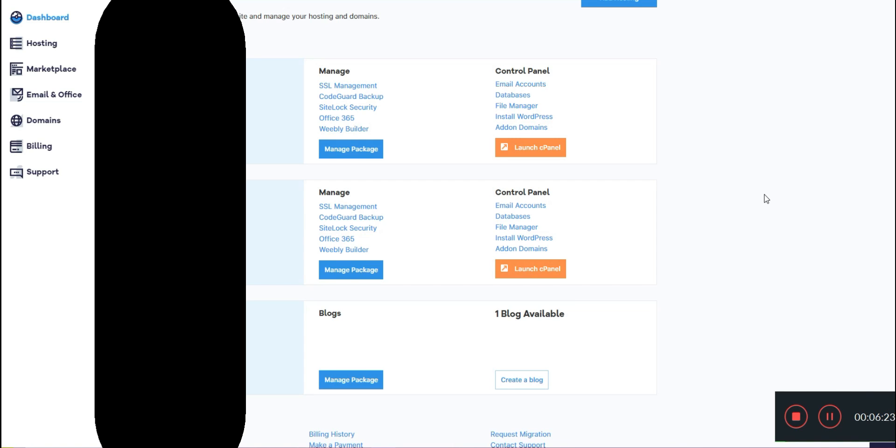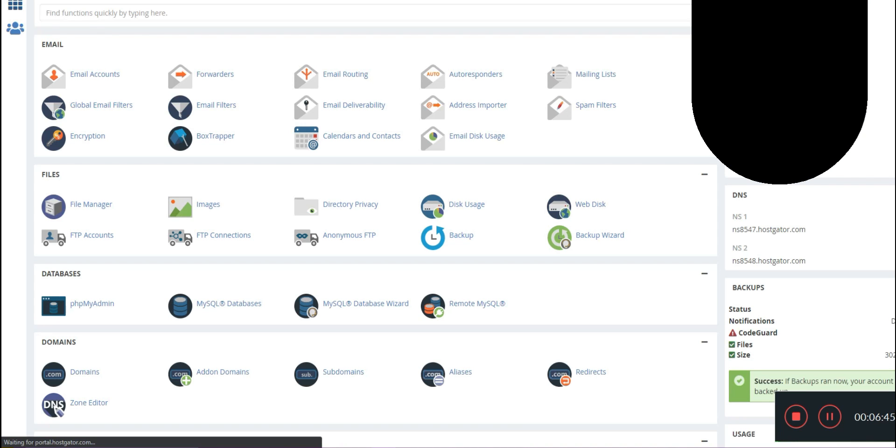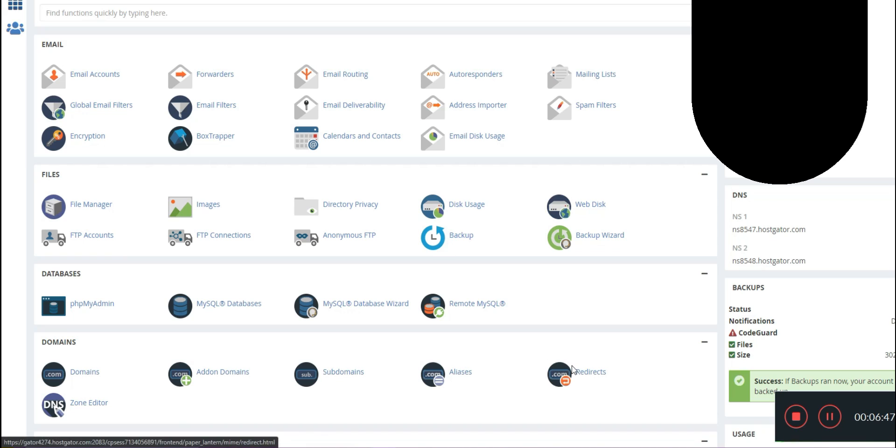If you use Honey, it also works over here on HostGator and will automatically search for promo codes to save you money. It's definitely a handy plugin to have. Now that you've decided what hosting you're going to be getting, we are going to head over and launch our cPanel.